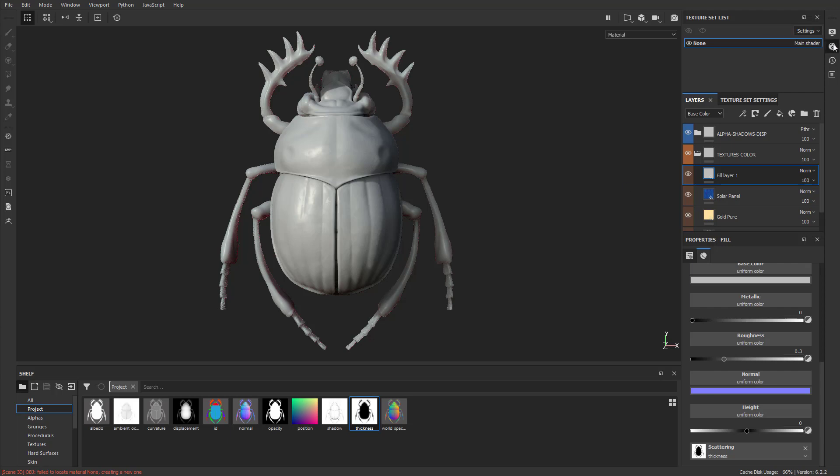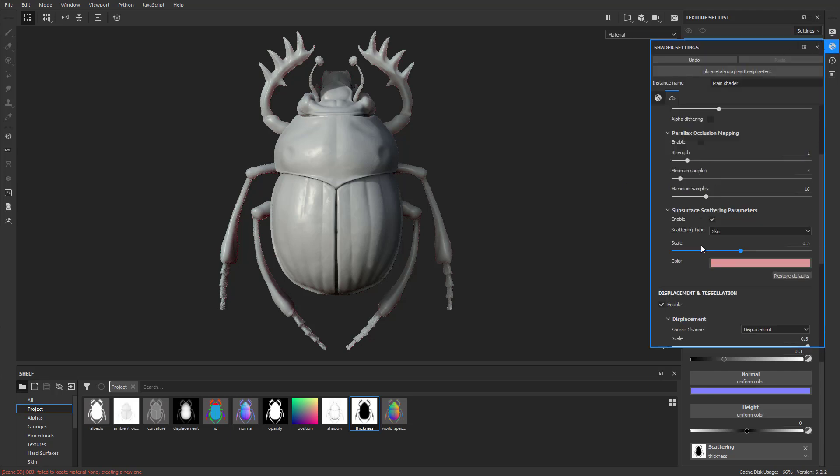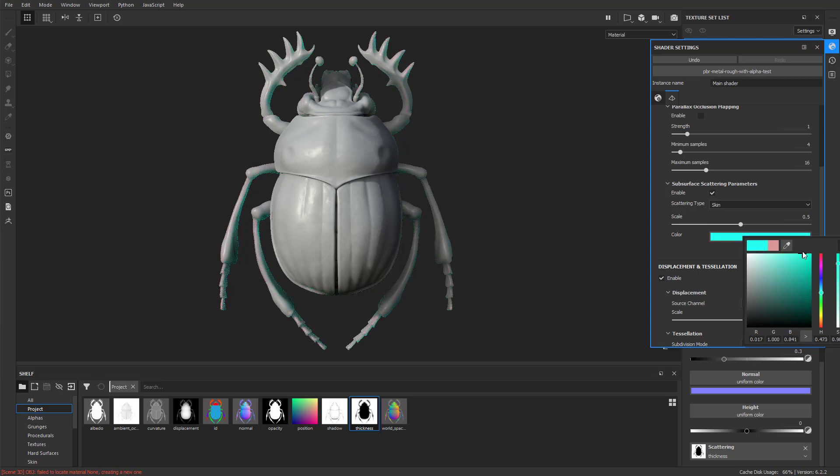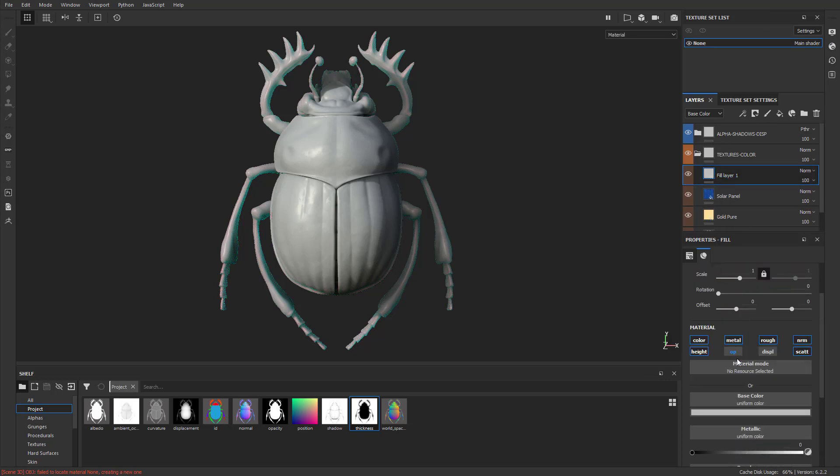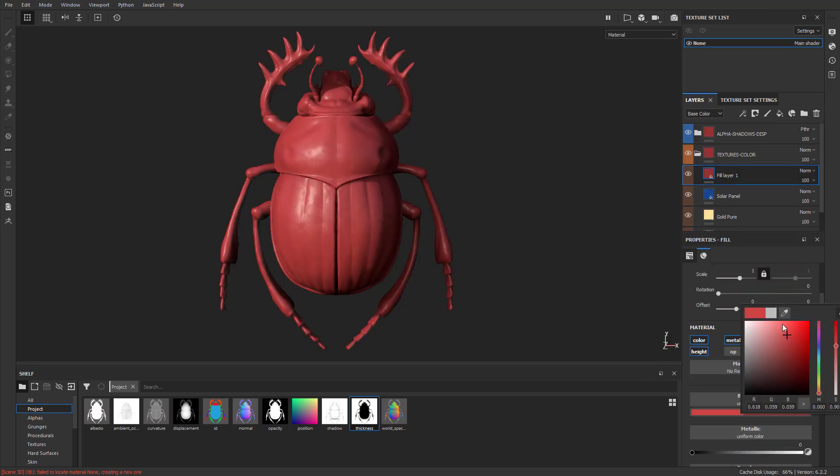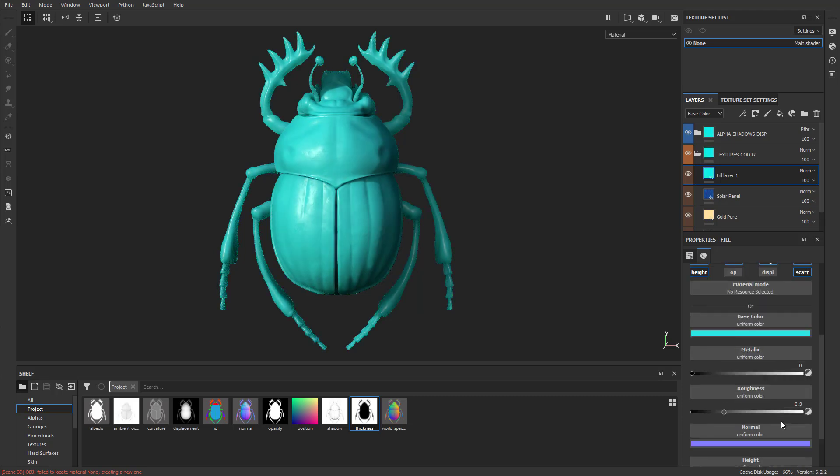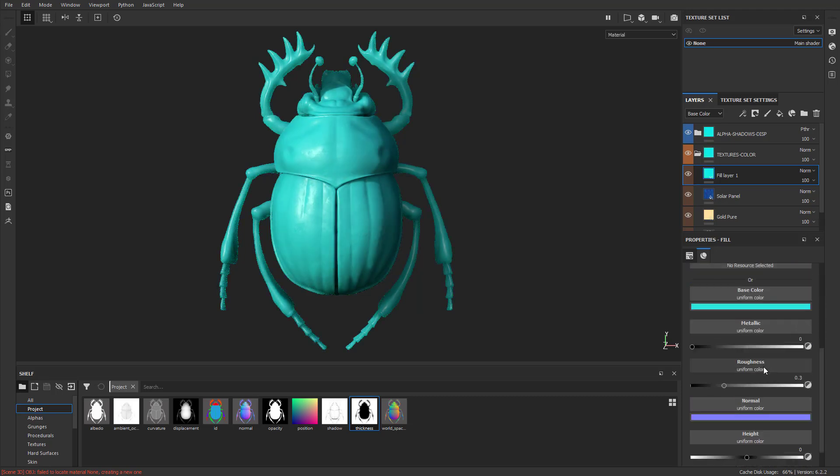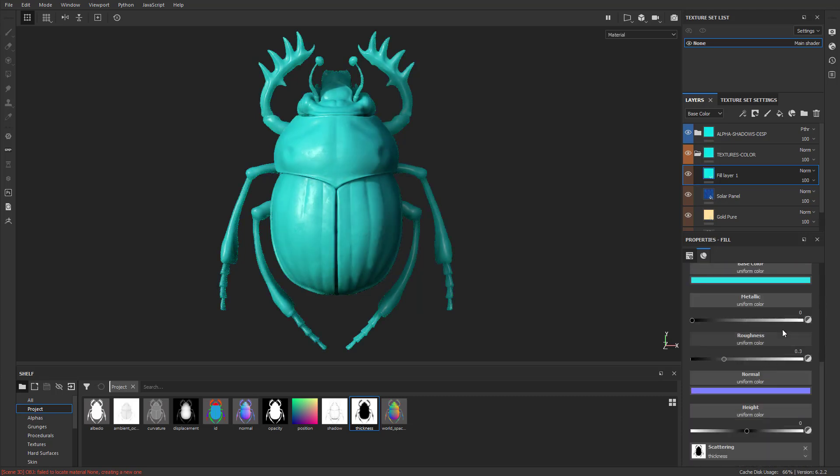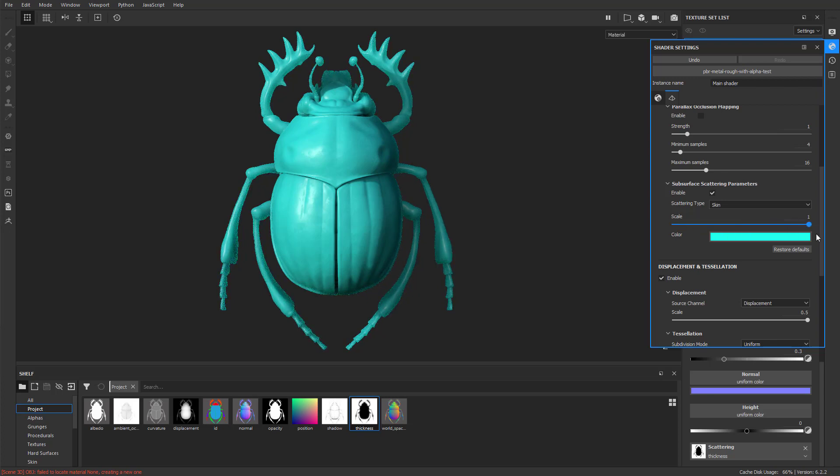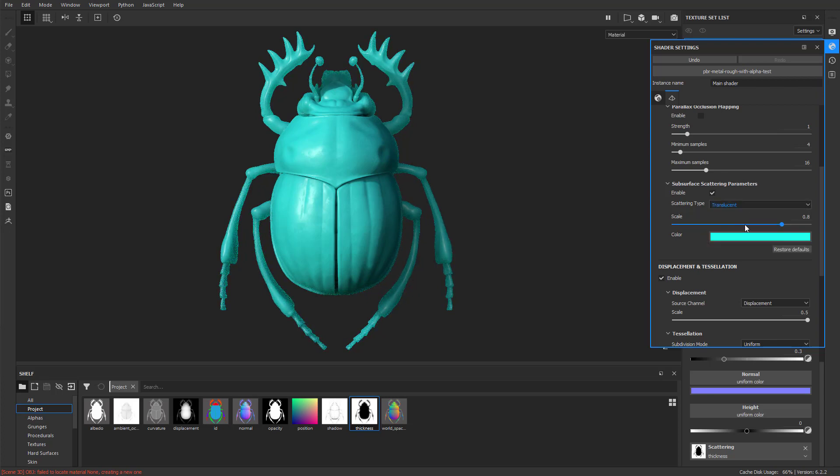And of course, if you want to change those properties, go back into the shader. Again, if you wanted to do jade, just go into the color here. We'll do like a light blue. And then for the actual color of the fill layer, let's go in here and change this color over here to maybe a light greenish blue. And we'll go back in here. So we have that scale set to 0.5. As we crank the scale up, you'll get a little bit more of that effect. And in fact, you can even change it from Skin to Translucent to really dial that in.